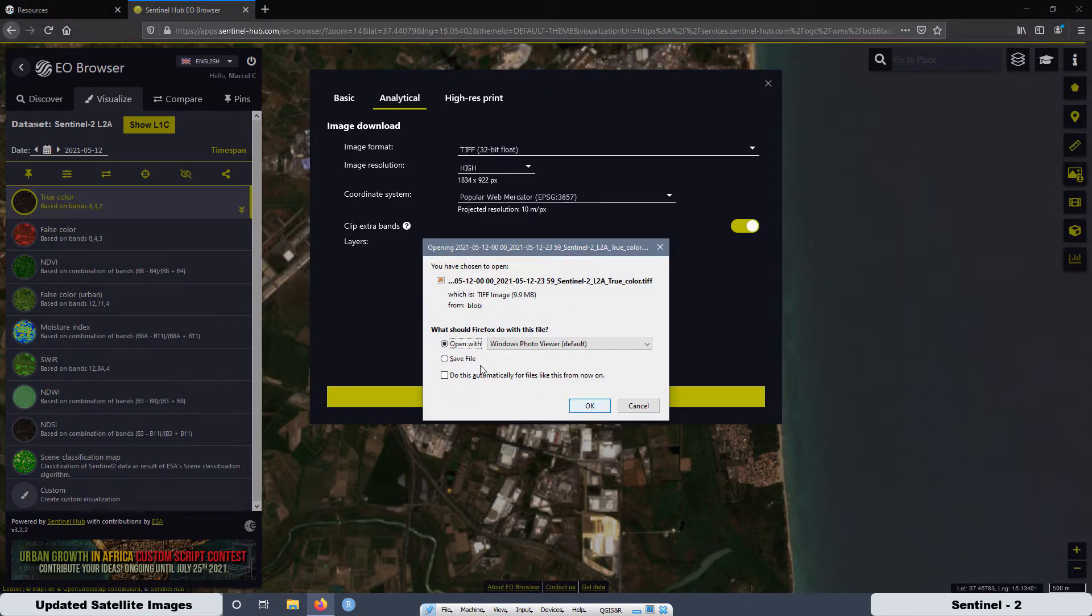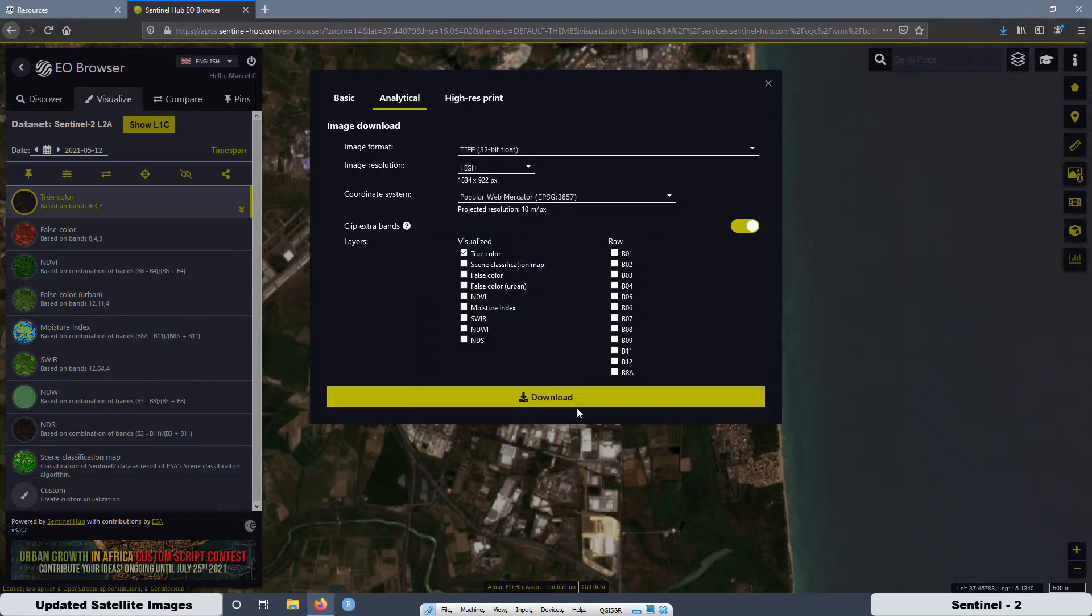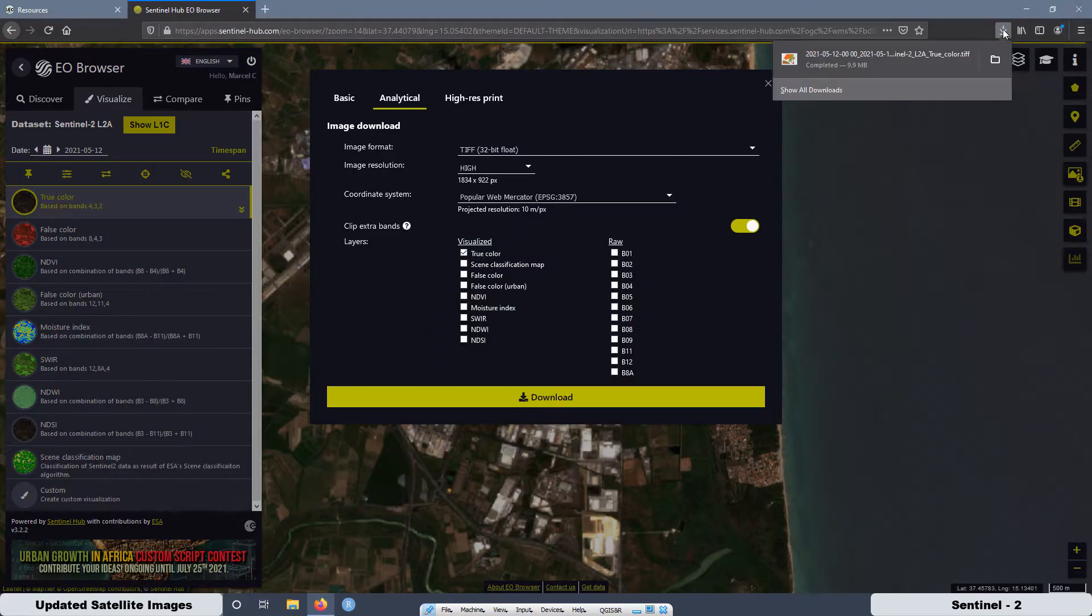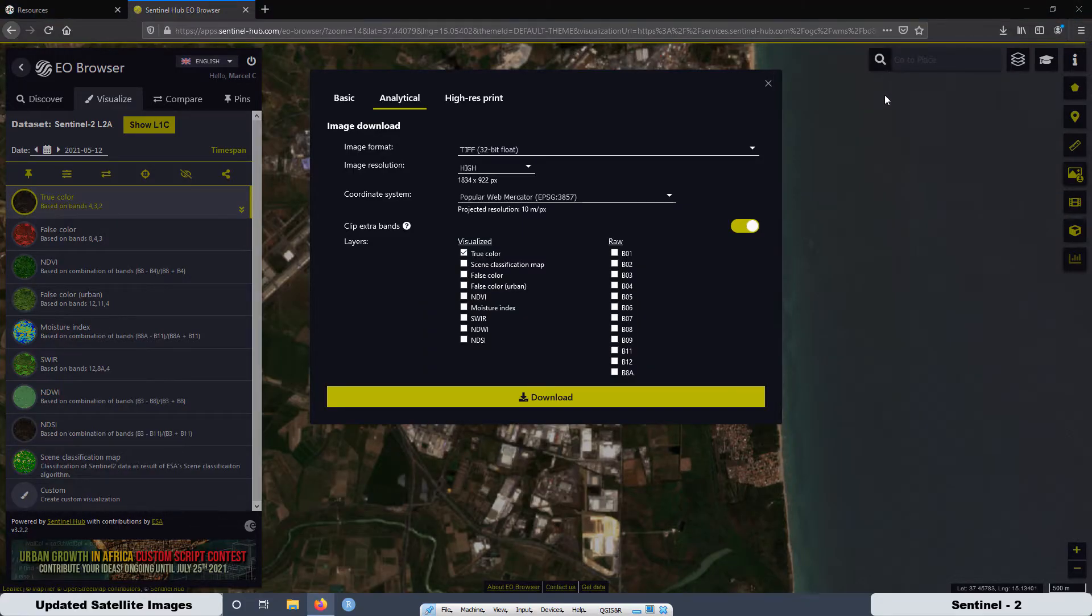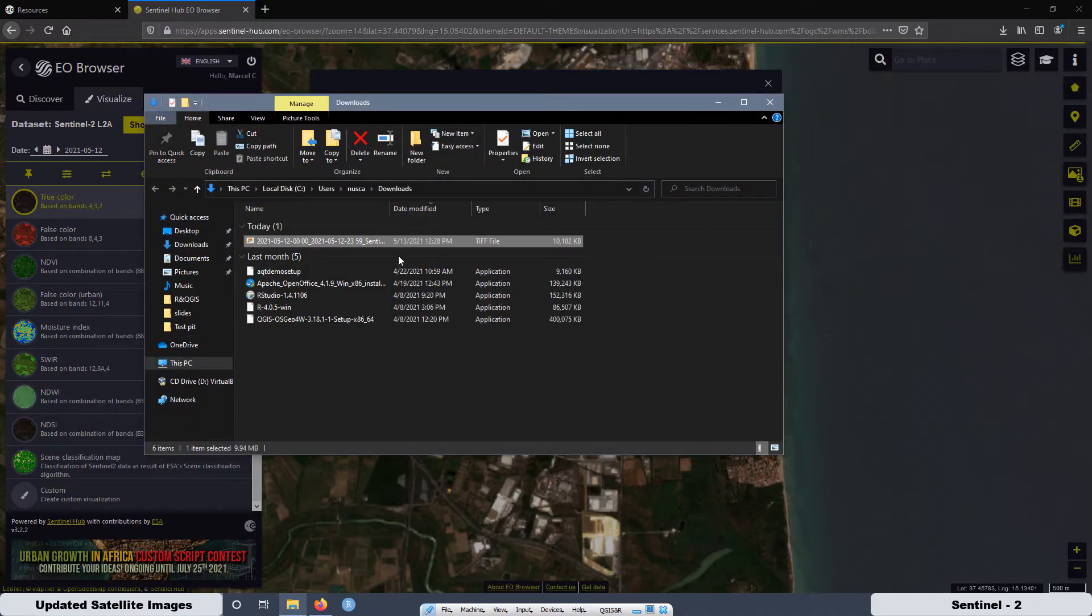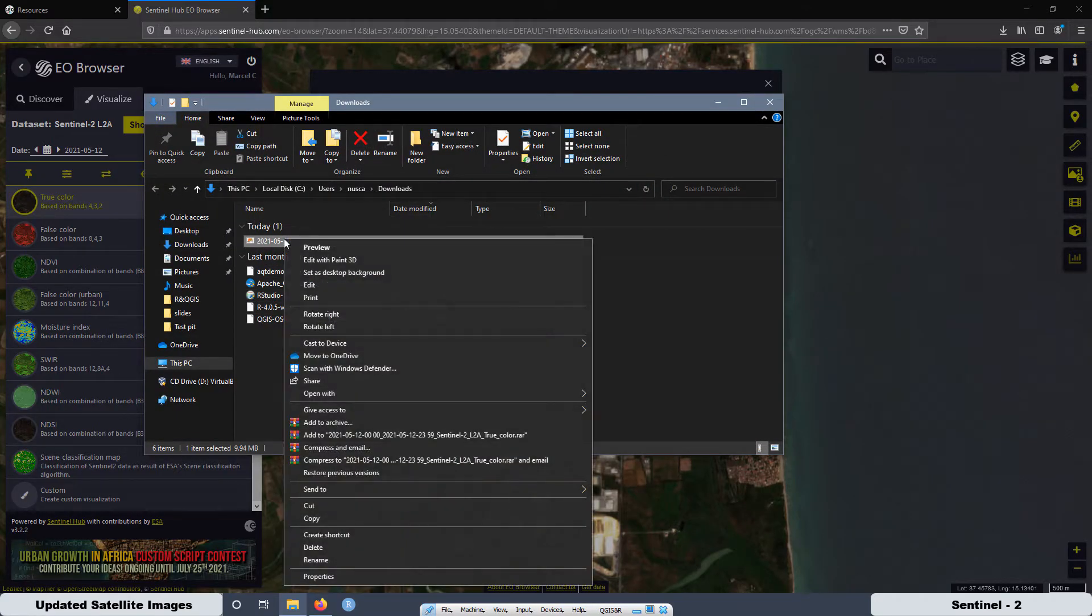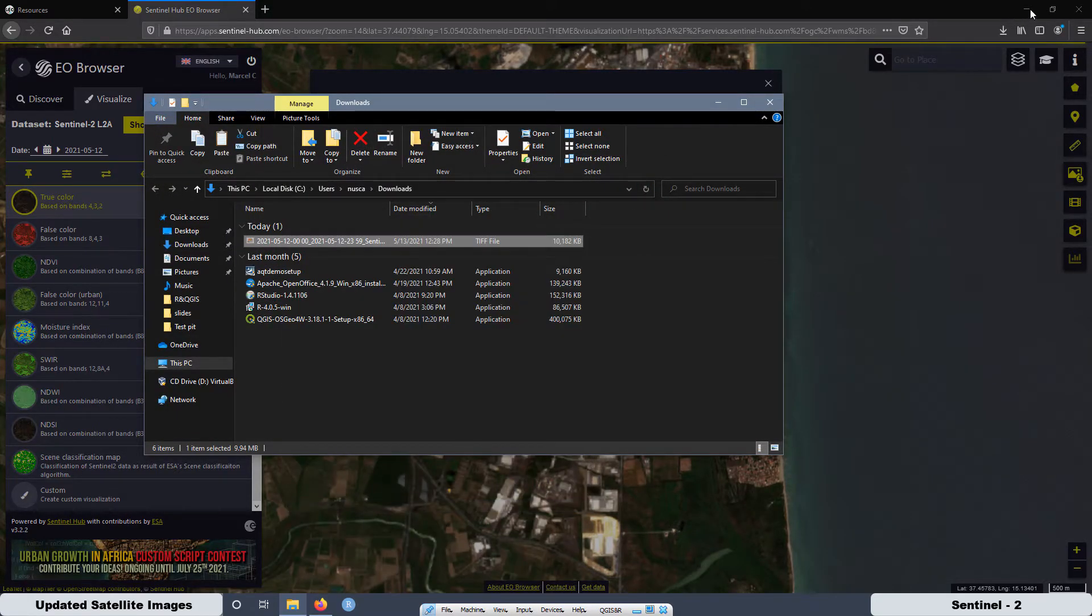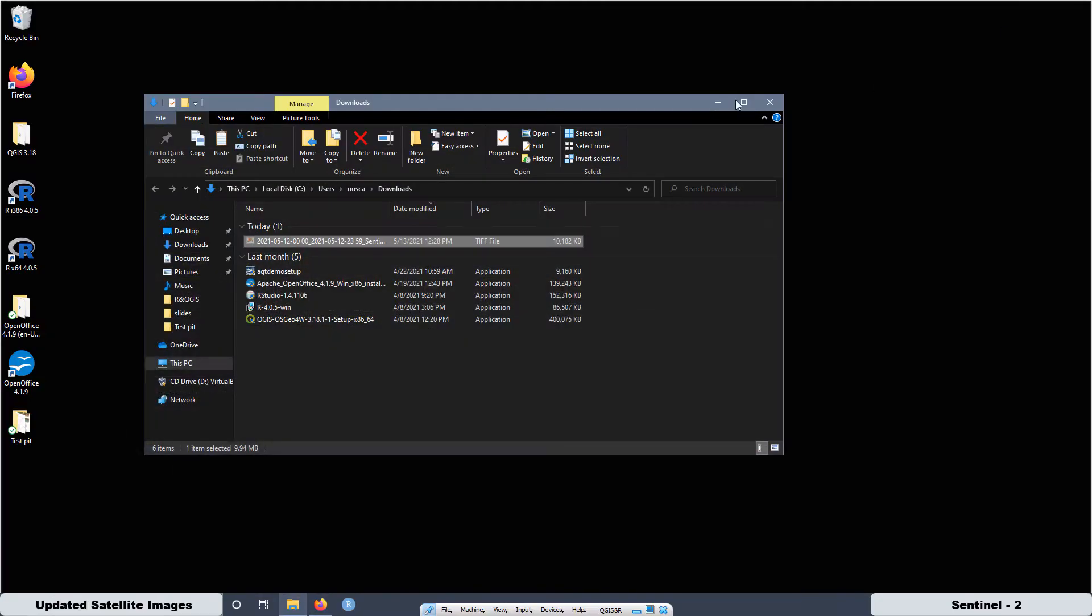Now we can save. We can go here and open the folder and I'm going to cut from here and I'm going to paste on the desk.